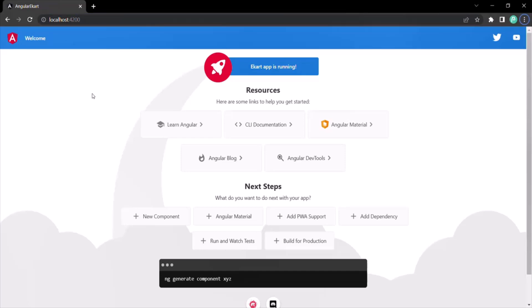Now, in order to proceed further in this course, we need a code editor which we will use to make changes in our Angular project. In this course, I am going to use VS Code as my code editor. If you have other preferences — like Atom or Sublime — you can use that. But if you want to follow along with me, you can also download VS Code, because that's what I'll be using.